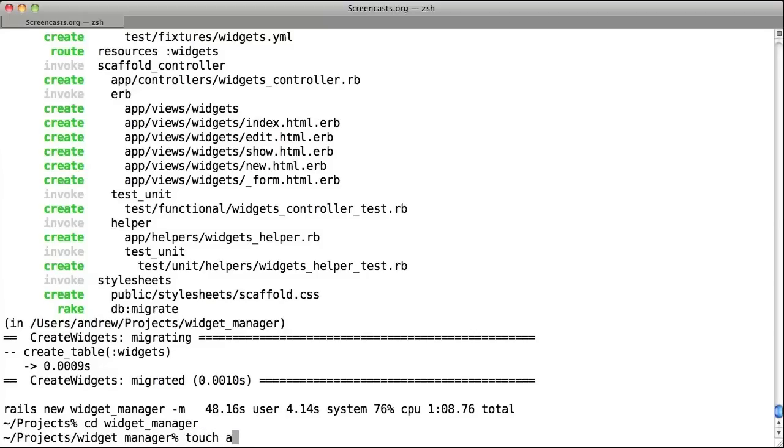Once we've done that, we can then create the corresponding ERB file, delete.html.erb.